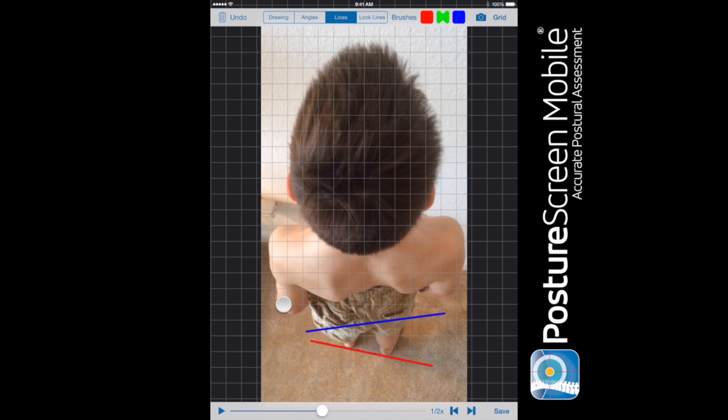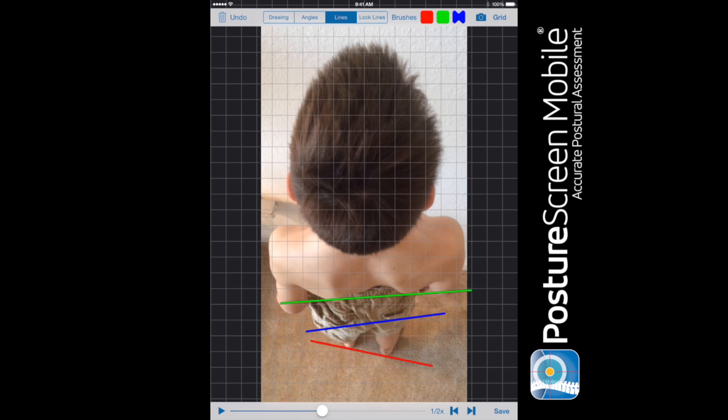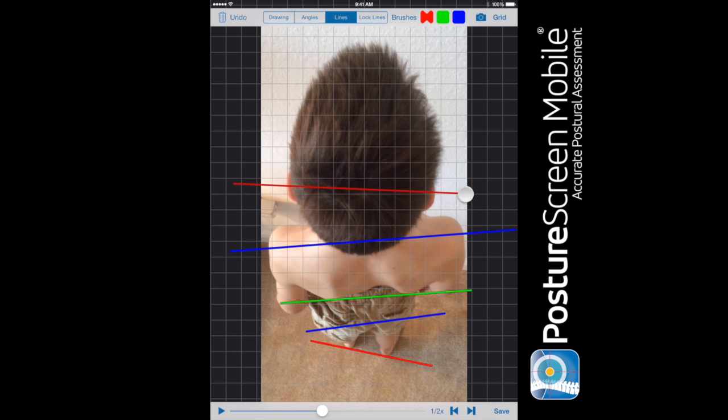And then let's change the color. We're going to go ahead and do posterior of the scap, and then let's go ahead and change it. We're going to go through the shoulder joints, the AC.